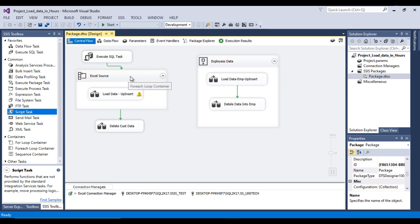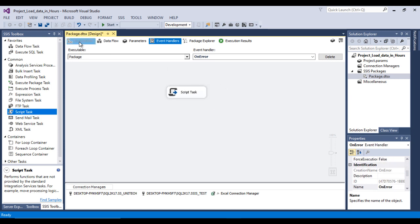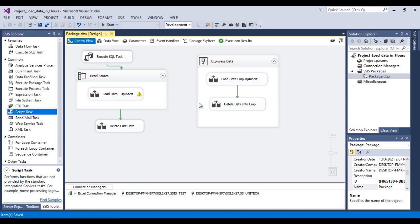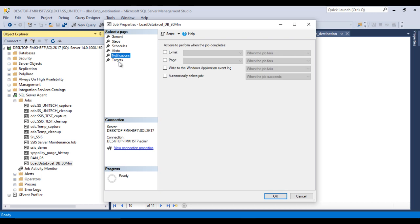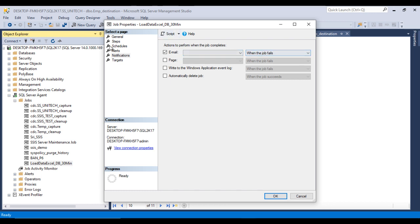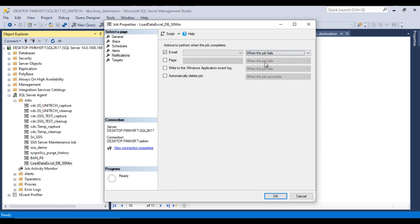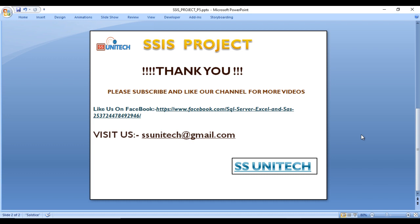To summarize: you now know how to design the package, deploy it, schedule it, loop through all Excel files at runtime, and set up the OnError event handler with email notification. Additionally, inside the SQL Server Agent job, you can go to the Notifications tab and configure email alerts — for example, send an email when the job succeeds, fails, or completes. Thank you for watching. Please subscribe, and press the bell icon to get notifications of newly uploaded videos.